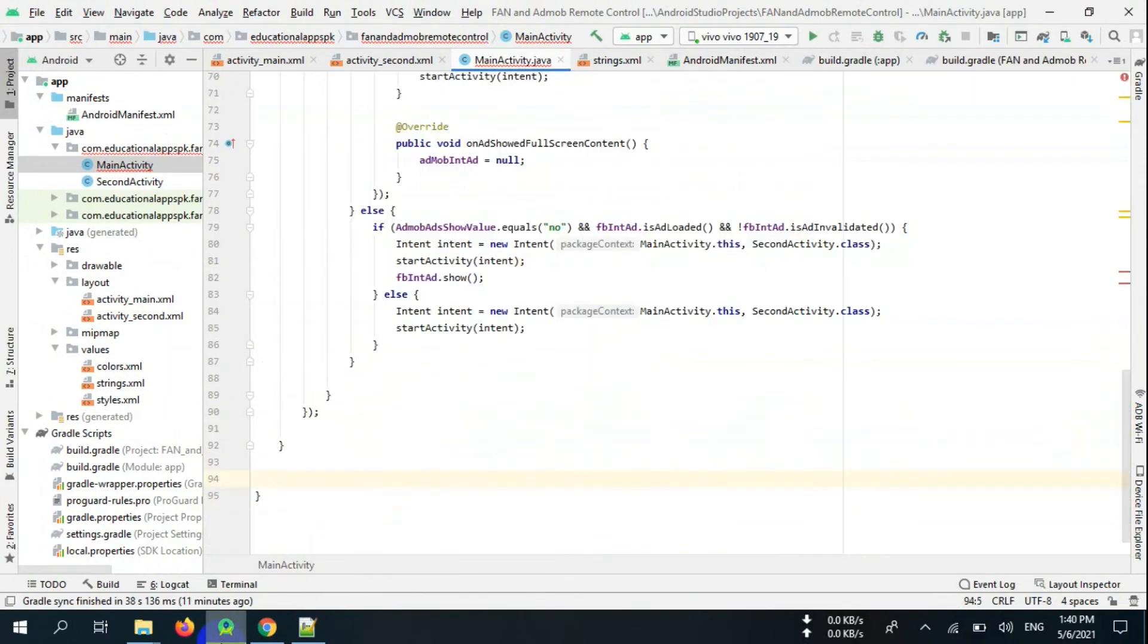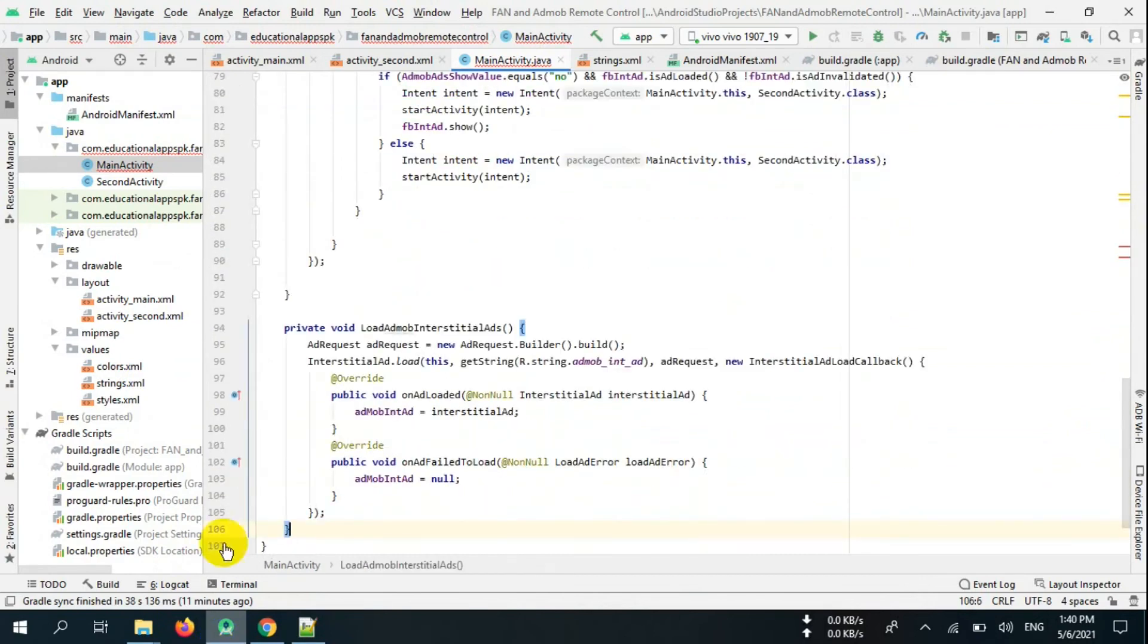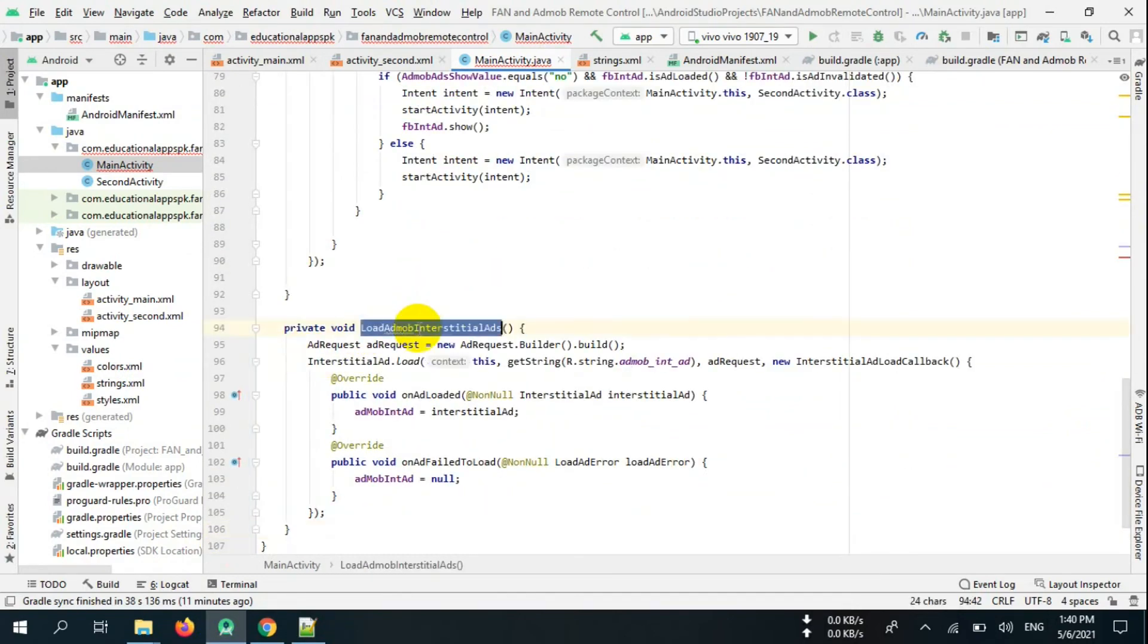Now create these two methods: load AdMob interstitial ads and load FB interstitial ads.